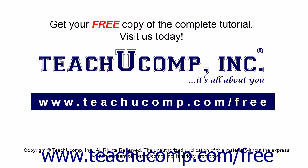Get your free copy of the complete tutorial at www.teachucomp.com forward slash free.